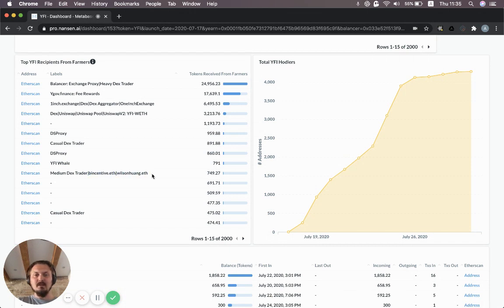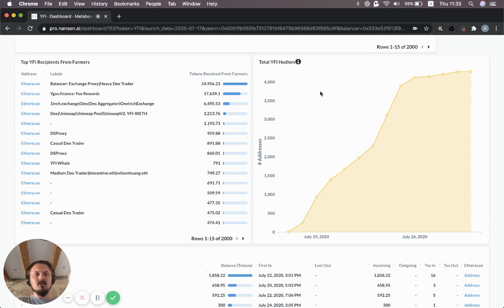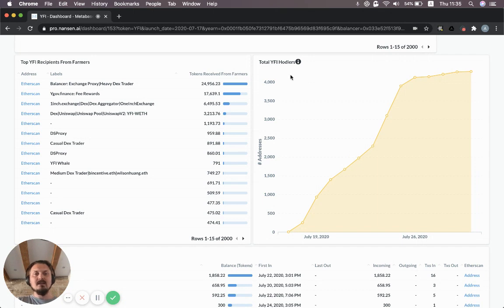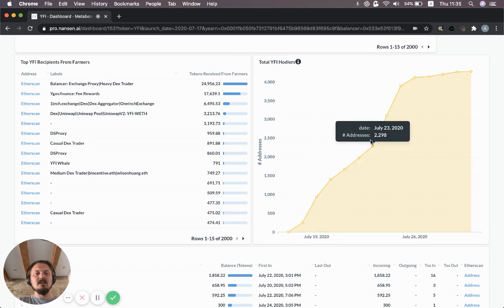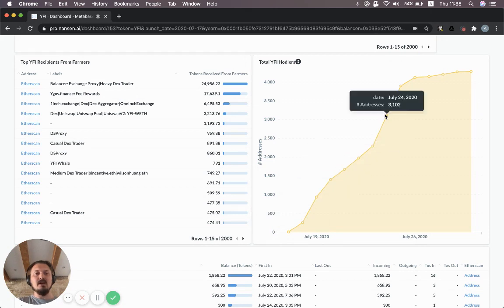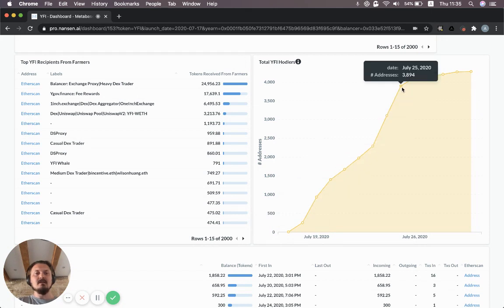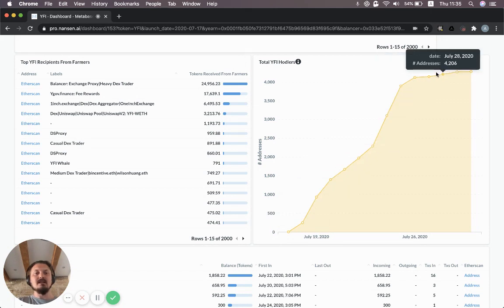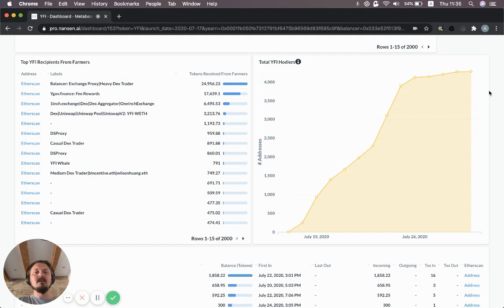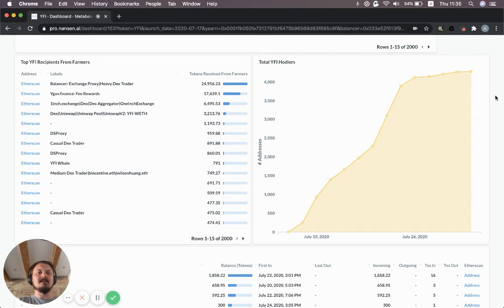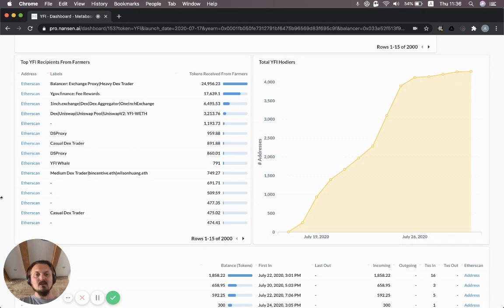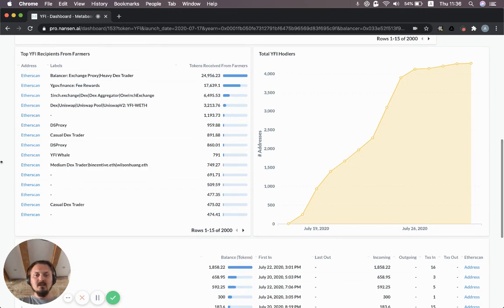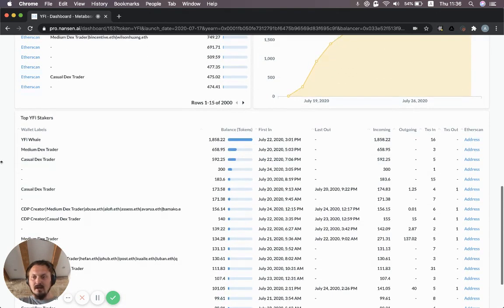In addition you can see how many wallets are currently holding YFI and how many have held them in the past. There's a trend of increasing the number of wallets holding YFI, but it's been stagnating a bit in the last few weeks. The first week was quite dramatic with some days basically almost a thousand new wallets coming on board holding YFI.